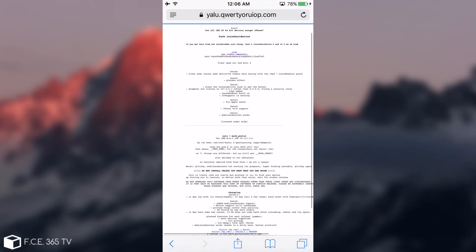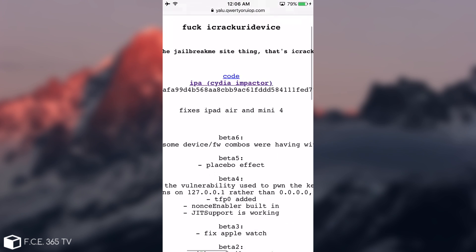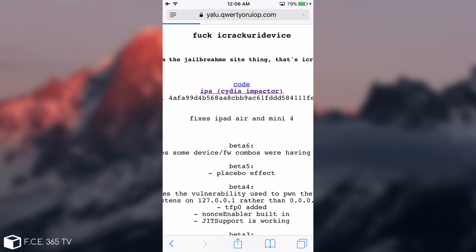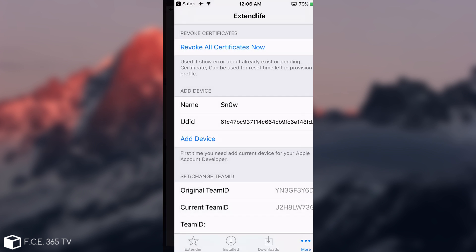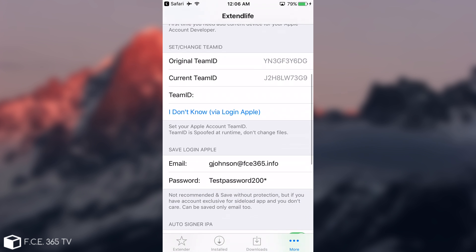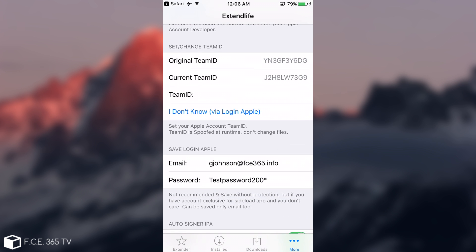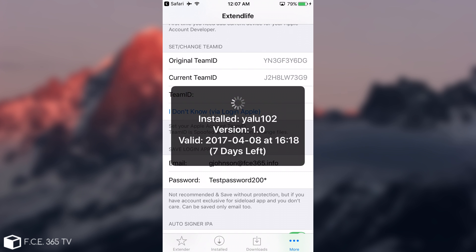I'm going to go to yalu.qwertyoruiop.com, click IPA, it's going to download. You can see the progress bar on the top, the blue progress bar. It's going to download the IPA. Keep in mind, the bigger the IPA, the more time it will take to download, and during which time you only see that progress bar. As you can see, Yalu 102 beta 7. Open in Extender. It's going to do it automatically. You can see it tries to pop up that user and password, but because you have it in here already, it's going to take it automatically and continue doing whatever it tries to do. It installs Yalu 102.